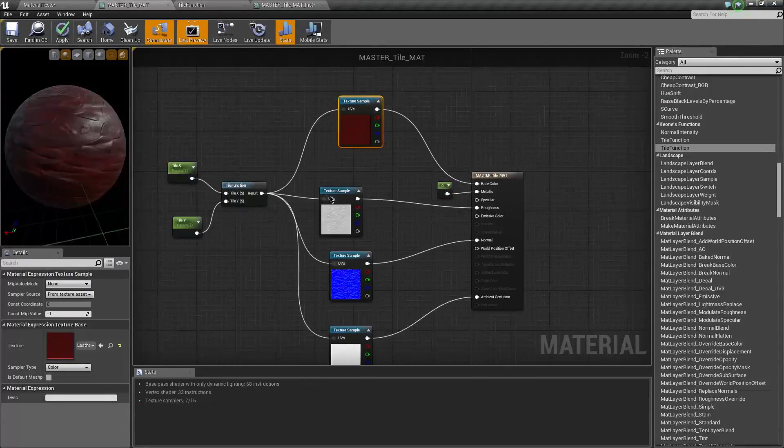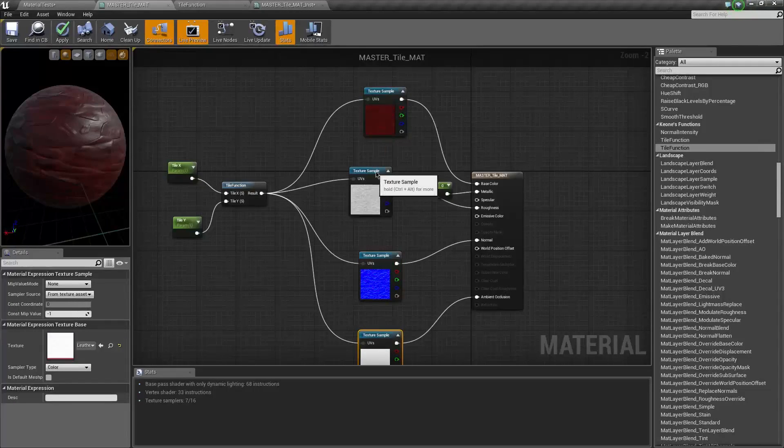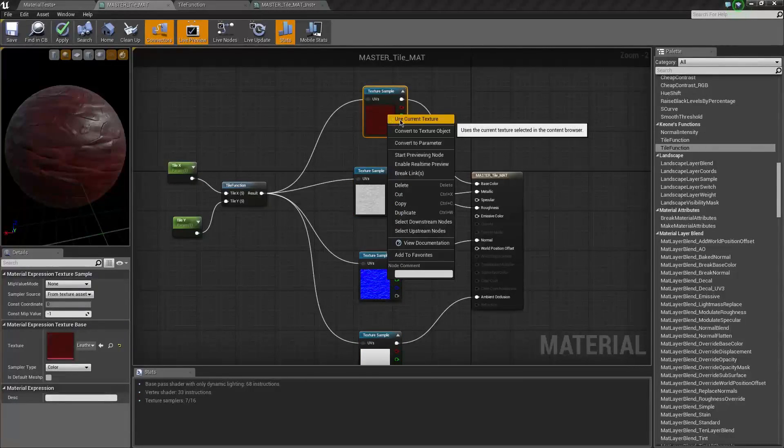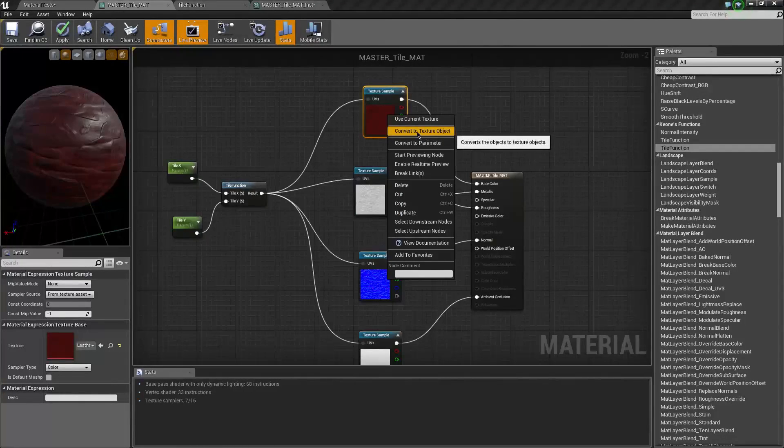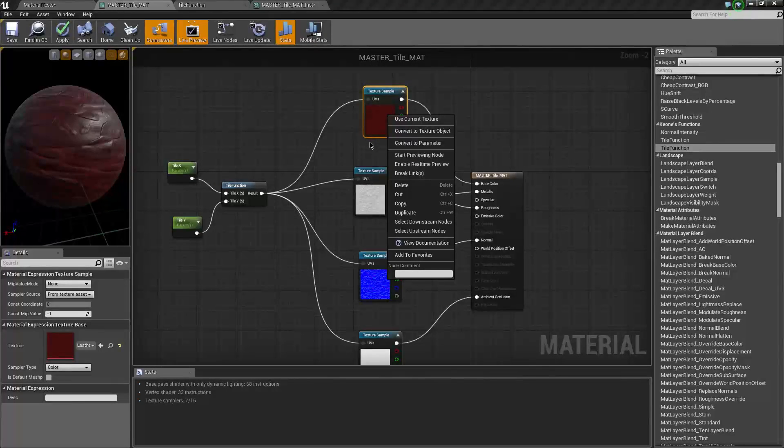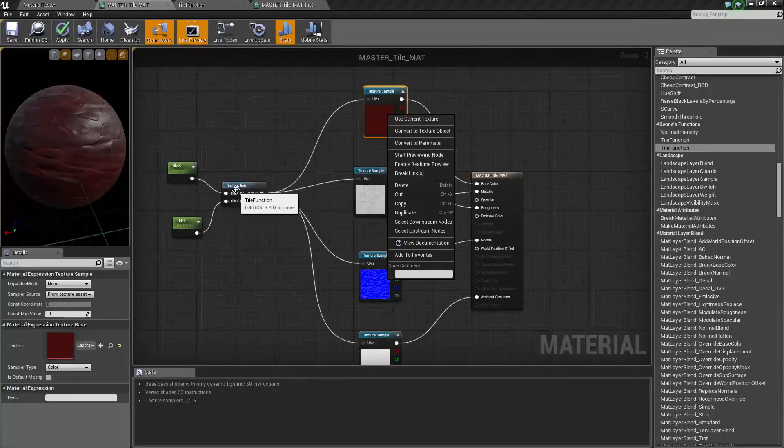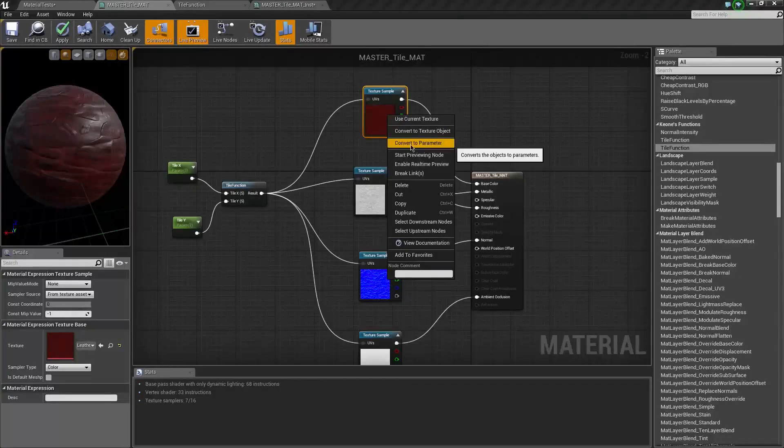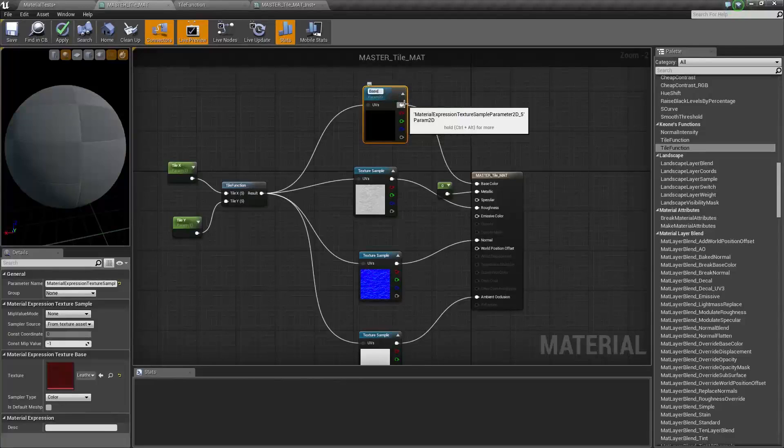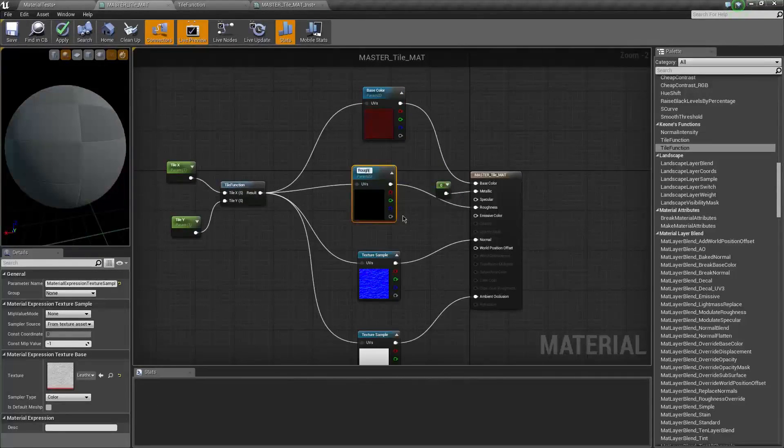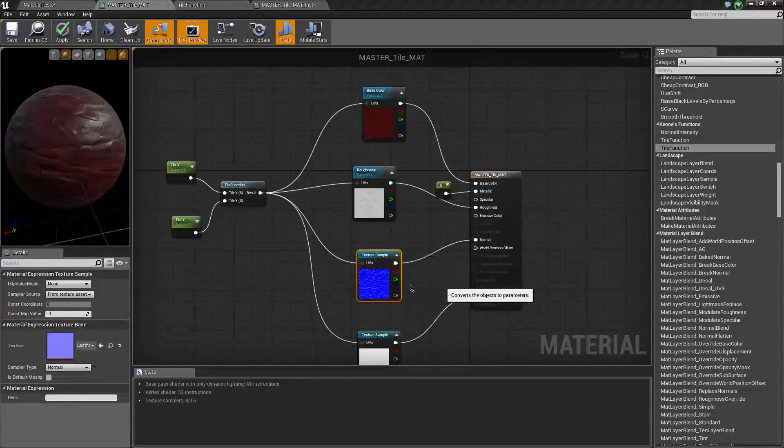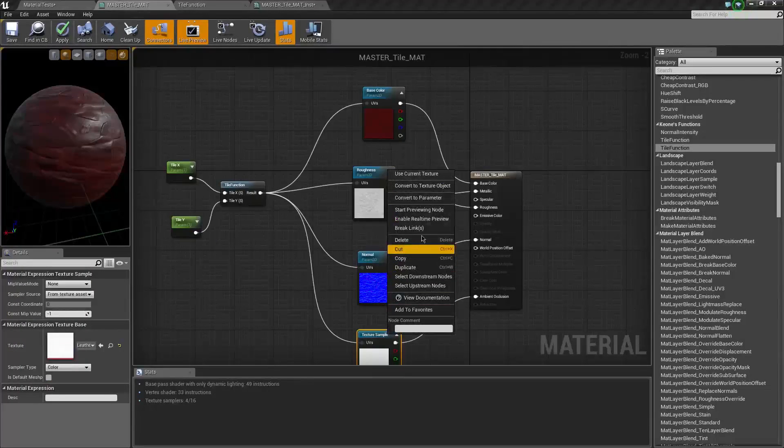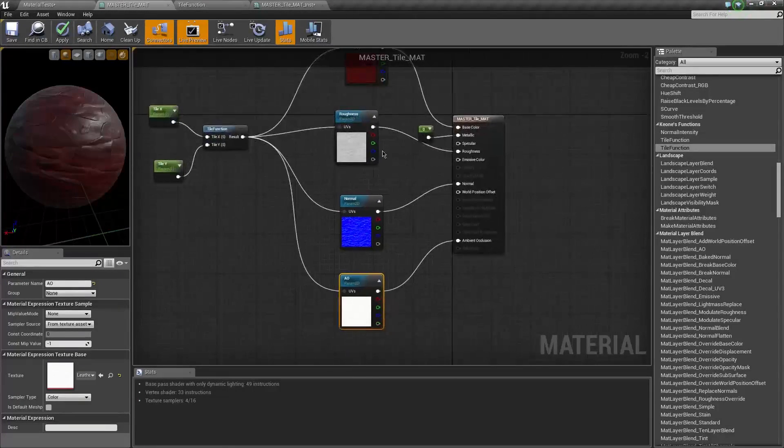I still don't fully understand why it works, but hopefully with practice I'll get a better understanding. What we want to do now is turn all of these guys into parameters. All the textures, convert them to parameters. Don't convert them to texture objects because then all this stuff that we've done won't apply. And yeah, there's probably a way to use a texture object and make it tileable. Have a tile function and be able to apply to it, but I like this method more. It makes more sense to me. So I'm just going to call this base color and just name them all accordingly. Nothing's fancy.